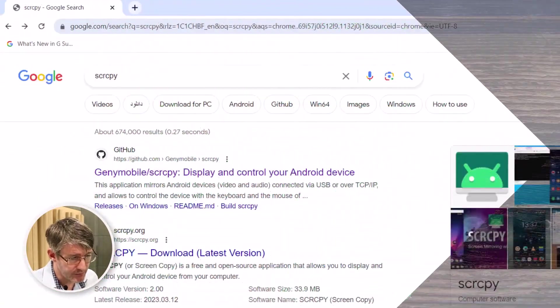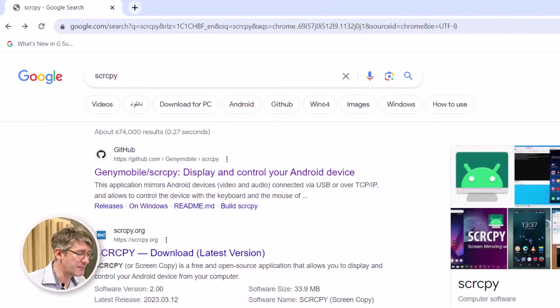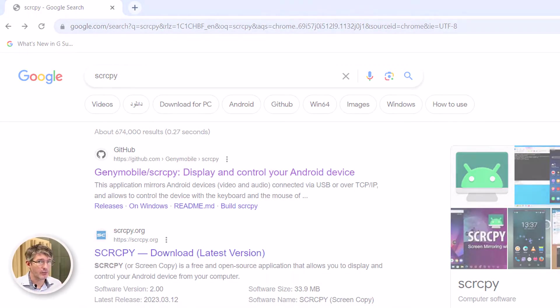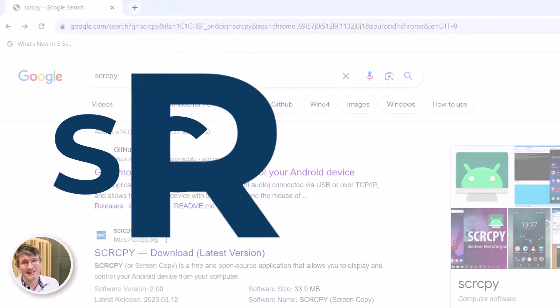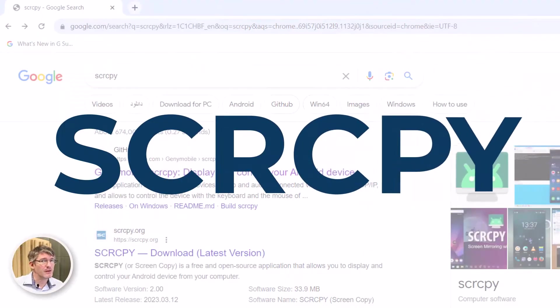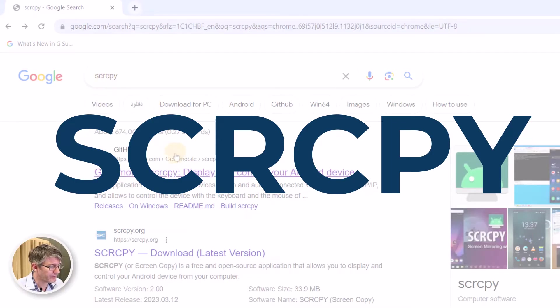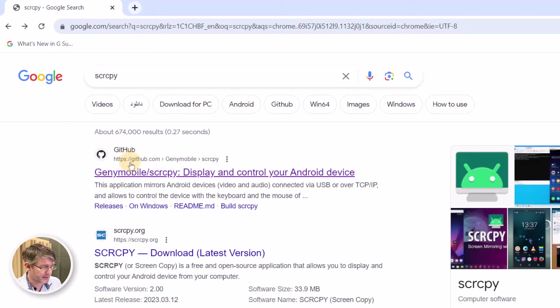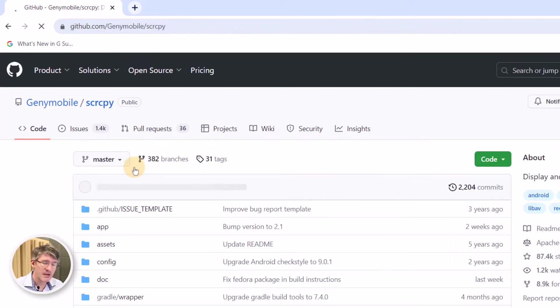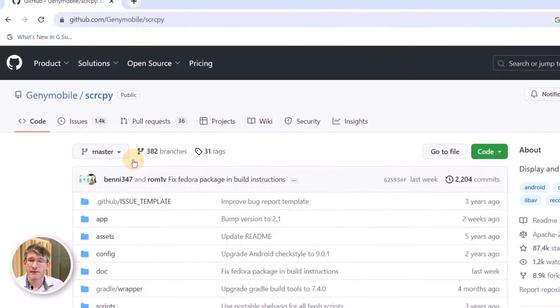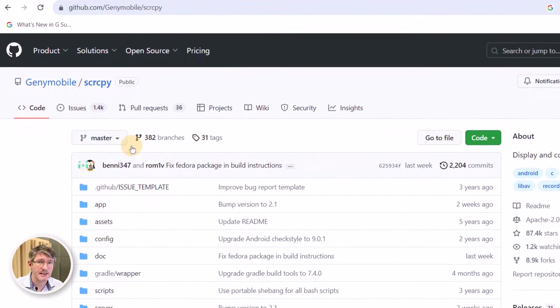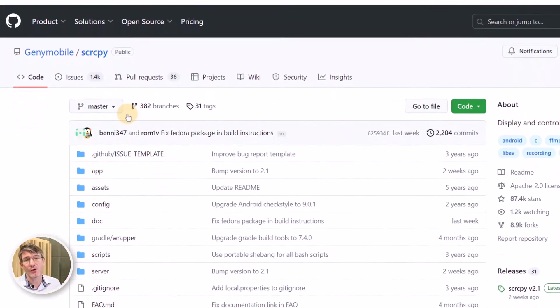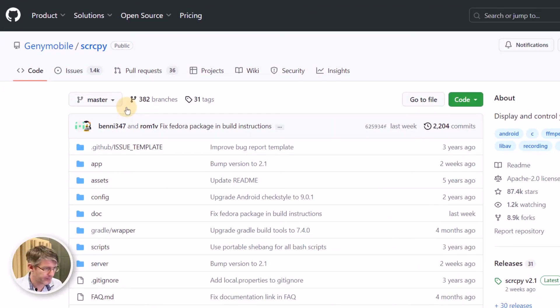Now on the computer you are going to find a piece of software called screen copy. S-C-R-C-P-Y. Now when you type that into Google screen copy what you'll find is the first link is going to be a GitHub page. Go ahead and open up the GitHub page. This is also where you will always find the most up-to-date most recent version of this open source software.